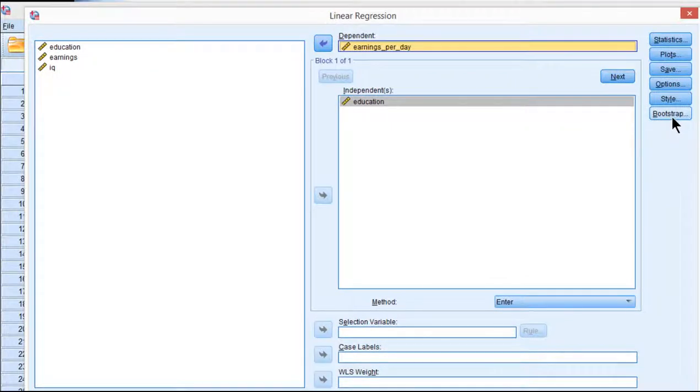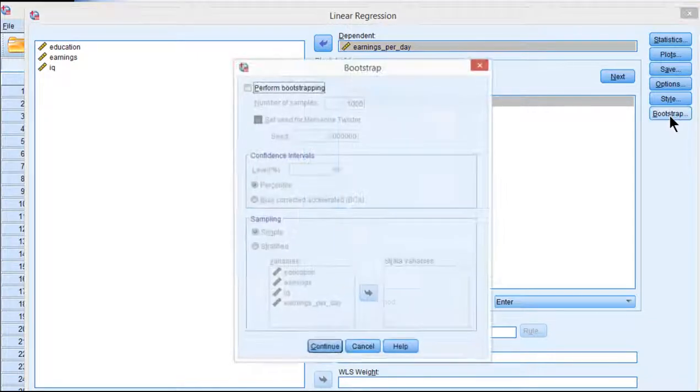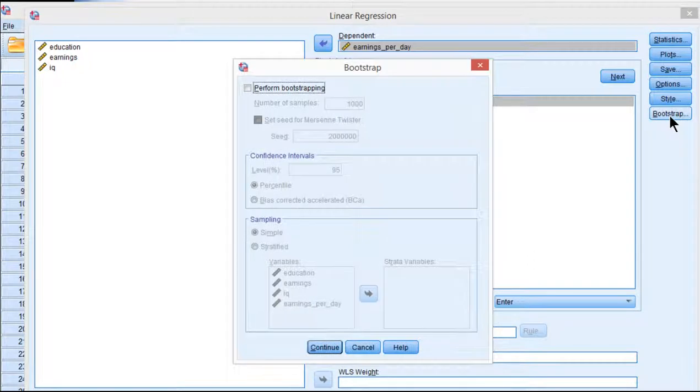If you don't, then you don't have access to bootstrapping. There is syntax out there to actually conduct bootstrapping analyses. I may do a video in the future about using the syntax in case you don't have the button. So stay tuned for that, particularly on my HowToStats channel.